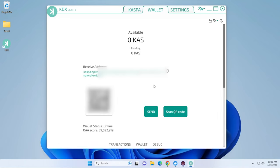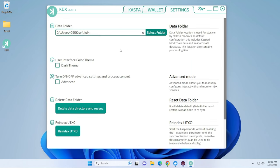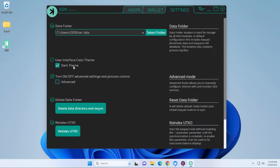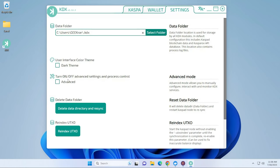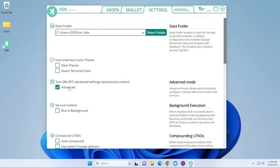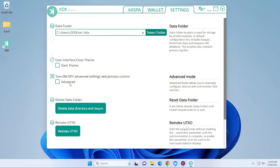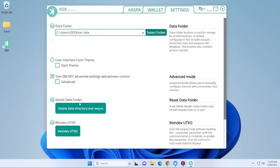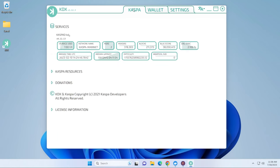And then if you go over here to the settings, you have some personalized settings over here where you can change the theme into dark theme if that's what you prefer. And you can also turn on and off the advanced settings and process controls right over here by checking this option. If you don't know what you're doing there, I don't recommend playing around. Definitely look up the reference guide if that's what you want to do. And then you have the option over here to delete your data folder and then you have the re-index option.